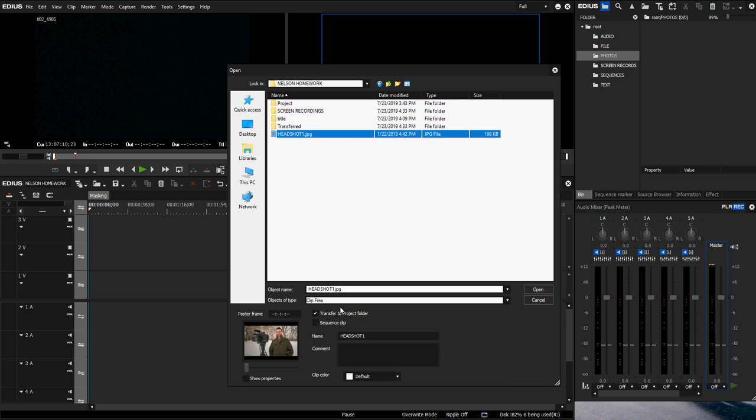One thing I like to point out is whenever you're bringing in a clip, if you want to make sure it transfers to your project folder, just make sure this is checked. That will automatically transfer everything you bring in through add file into your project folder so things don't go offline for other people.